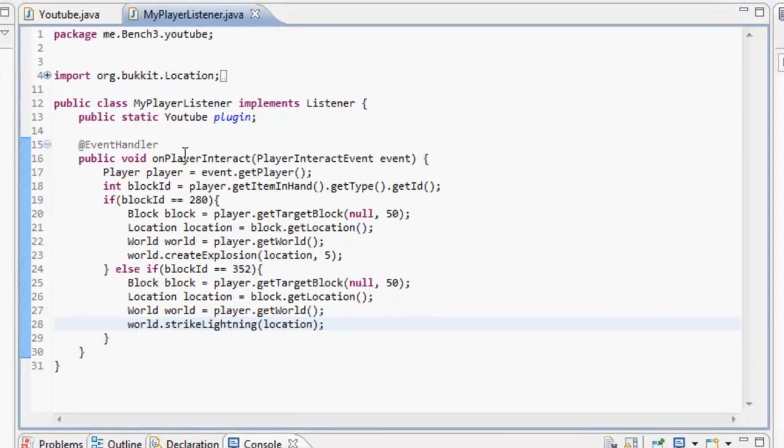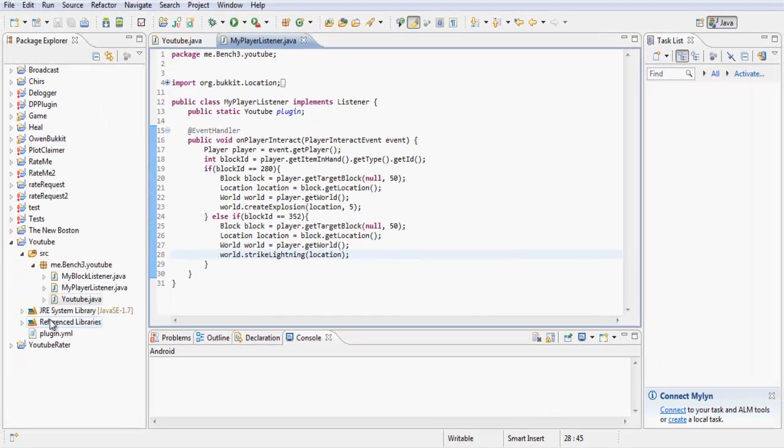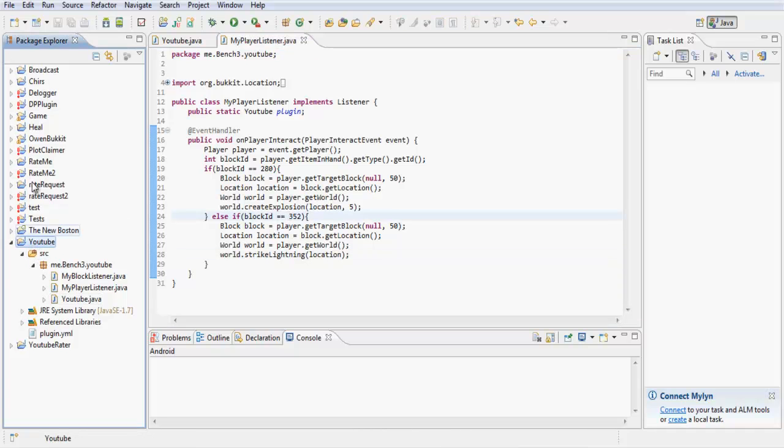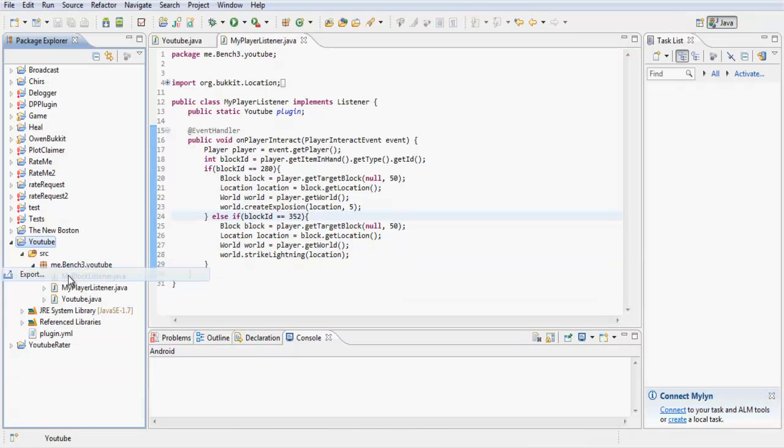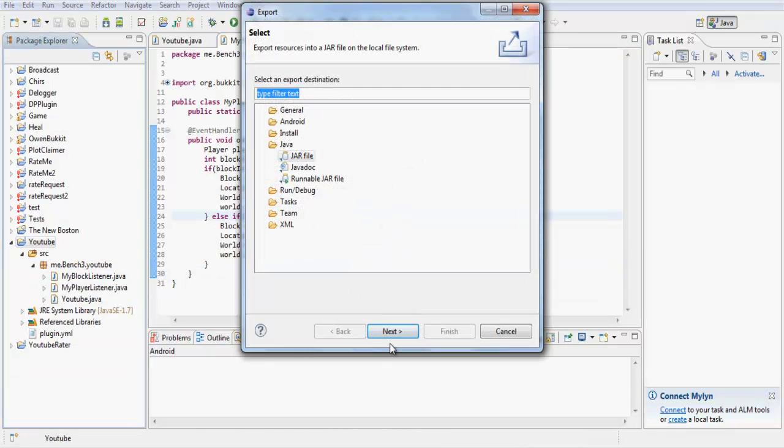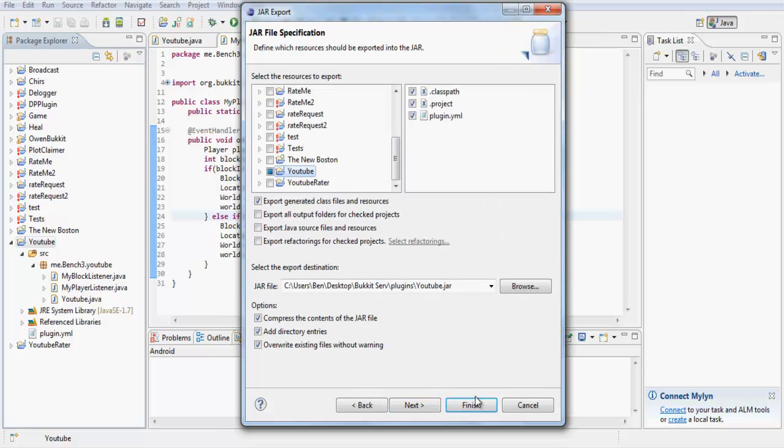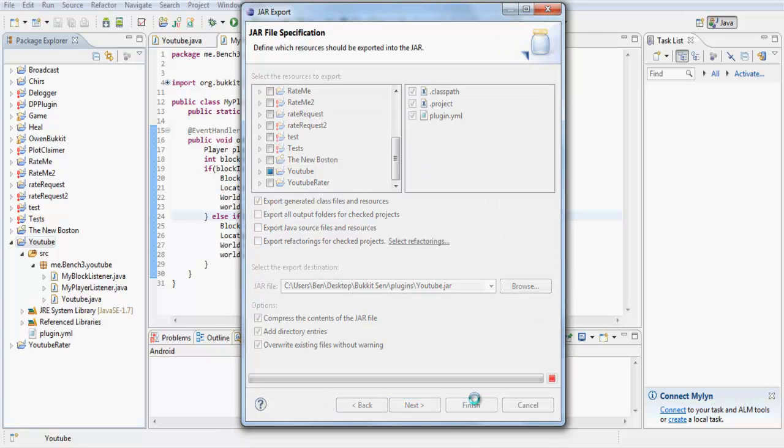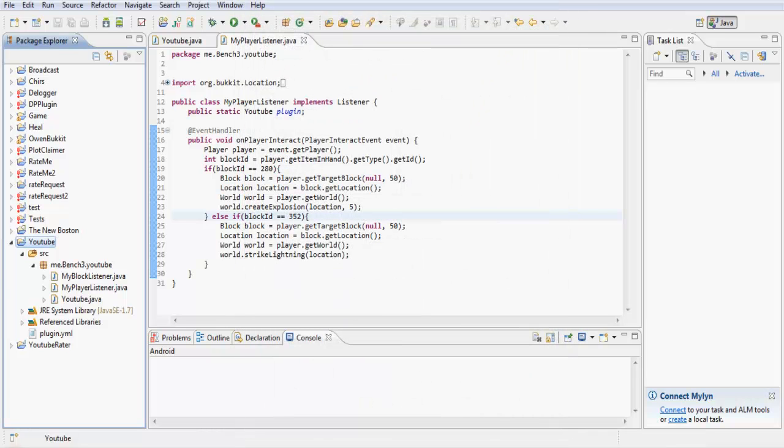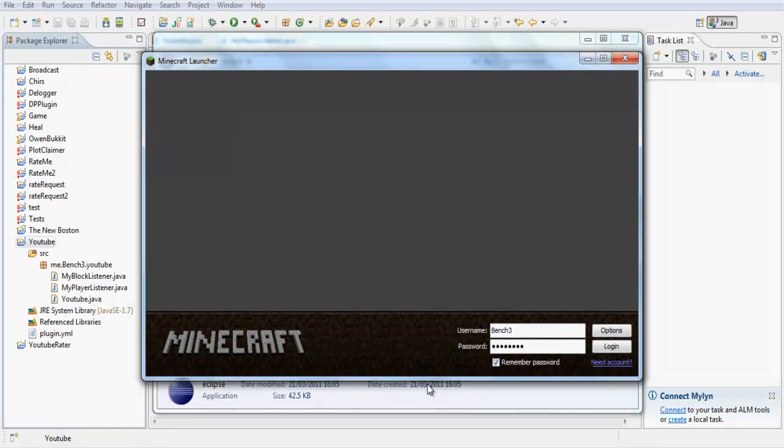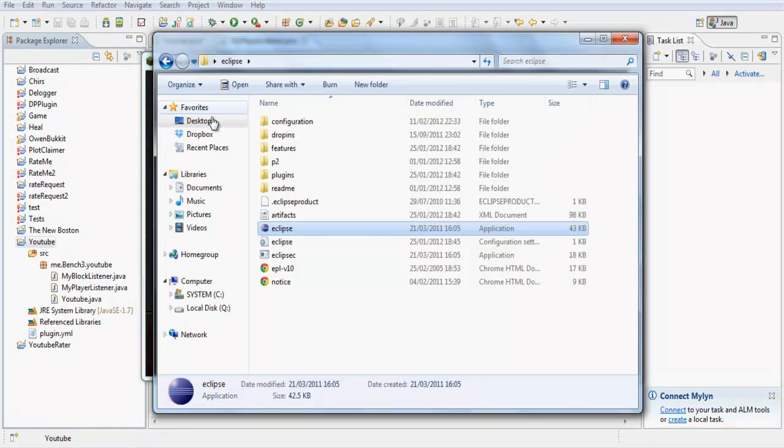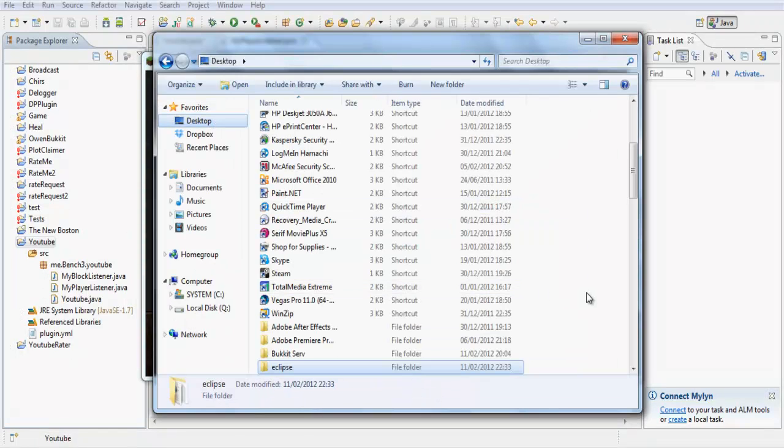Now there's nothing extra to go to the plugin.yml as it is item and stuff based plugin. So if we just export that, open up Minecraft, open up my server.